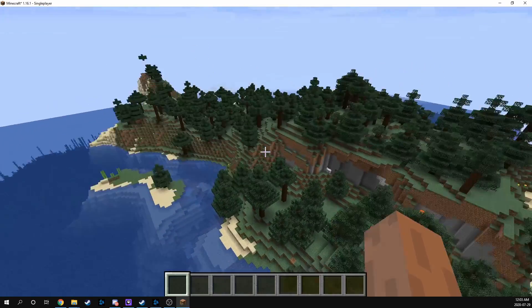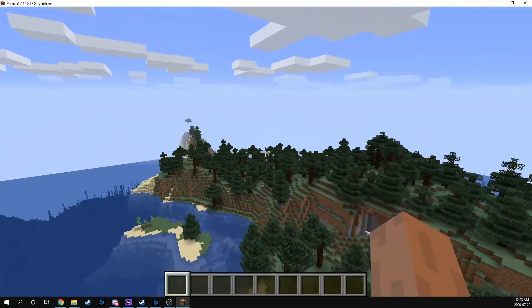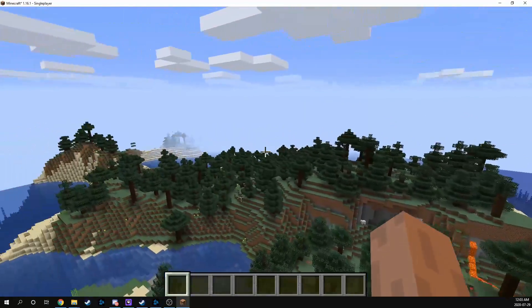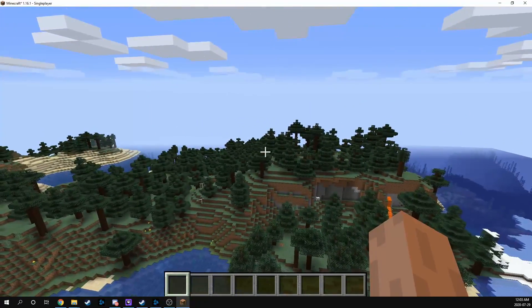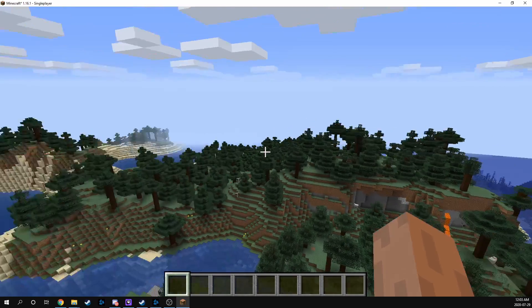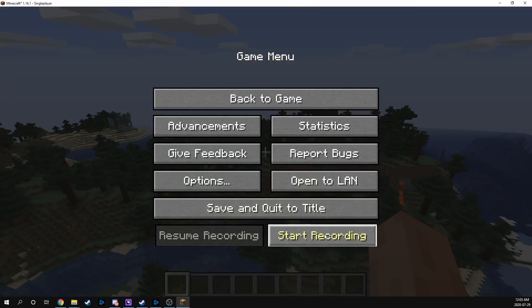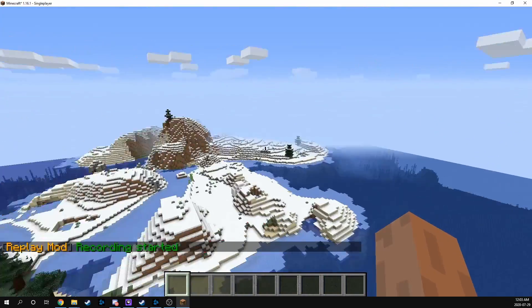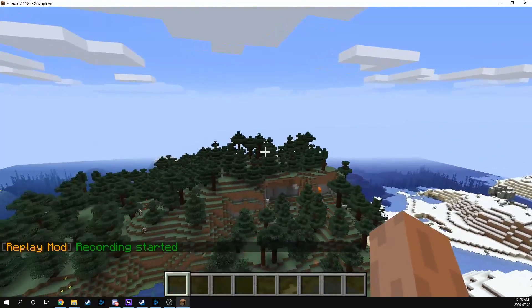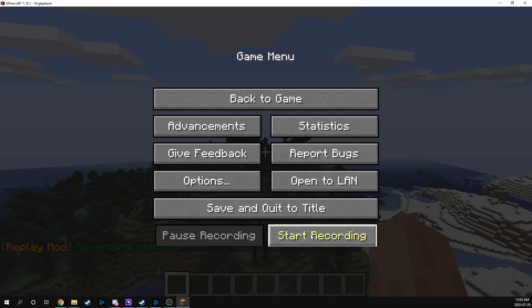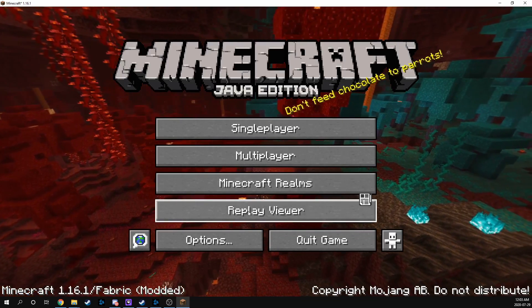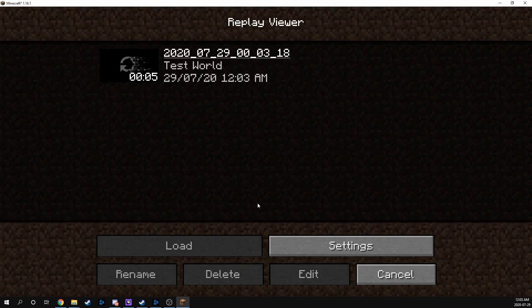Now that we have the Fabric launcher and the Replay Mod installed, we've got to finish off with FFmpeg. To do that, we're going to need a short recording — that's why I'm here in this random world. We're just going to start a recording, fly around a little bit, just a few seconds of footage. Stop recording and save to the title screen. You can view your clip by hitting the replay viewer. We've got a five-second clip — just double-click it to enter.